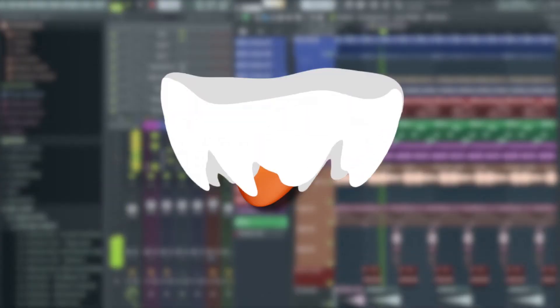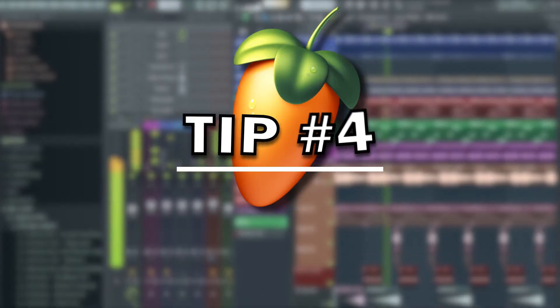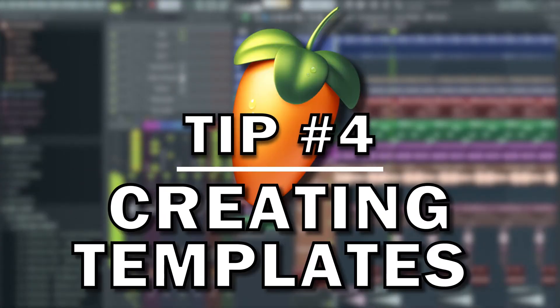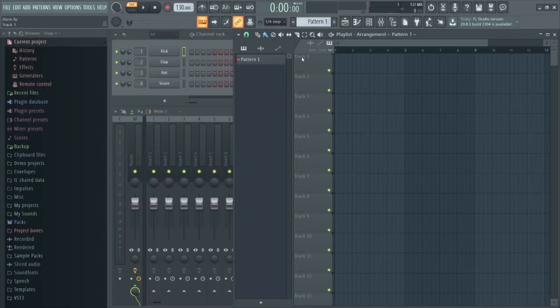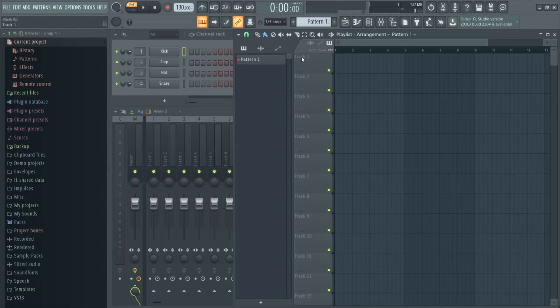Tip number four is to create useful templates so you can dive straight into making beats and skip a lot of the tedious project organization stuff. If you start each project with this blank FL Studio project file, you're going to end up spending a lot of time naming, coloring, and rearranging your mixer channels, playlist channels, and so on.